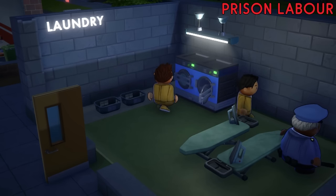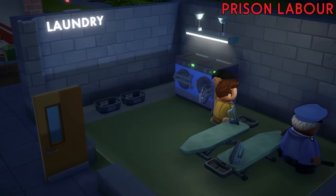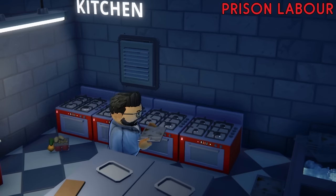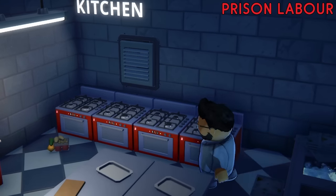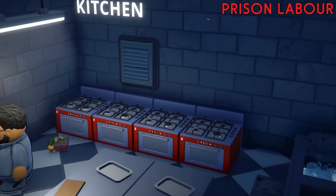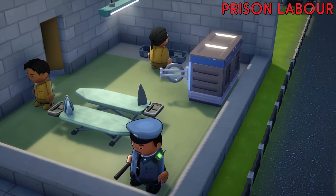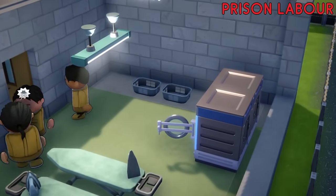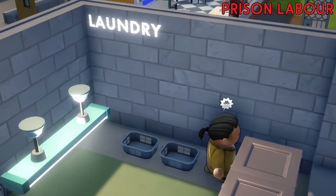Prison labour is a tool that allows you to put your prisoners to work around your prison. Not only does this save a bit of money on staff by getting your prisoners to do things like the laundry or the cooking, it could also stop them getting into trouble by keeping them busy. Prison labour is covered in more depth in another tutorial video but it's a very powerful tool you have to exert your authority on the prisoners.